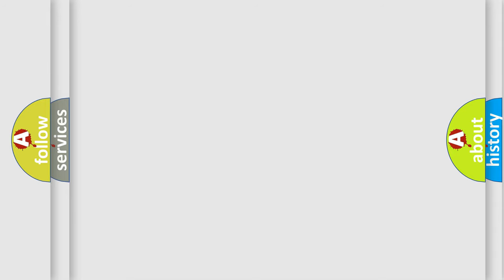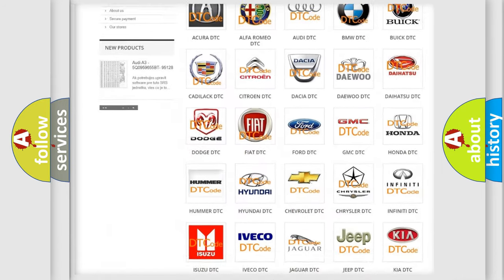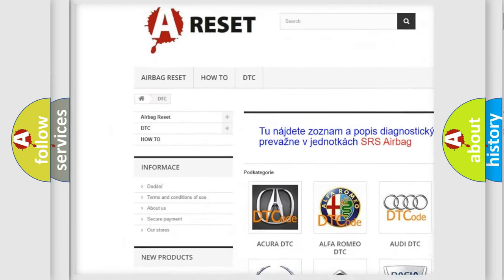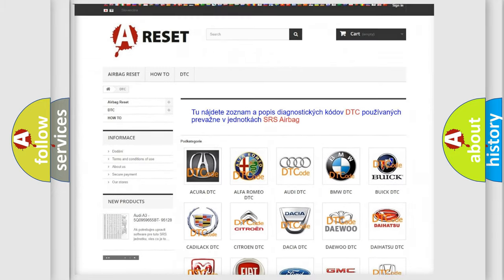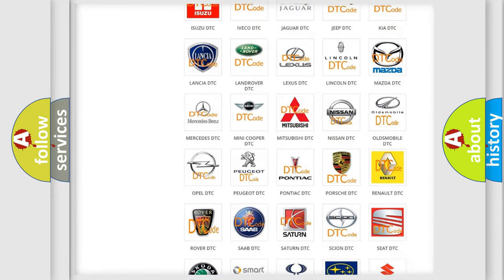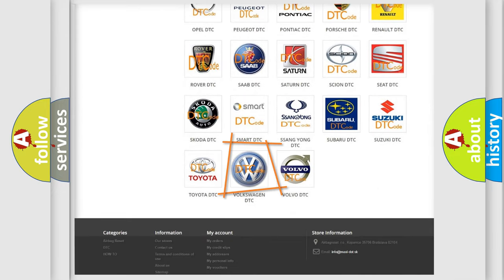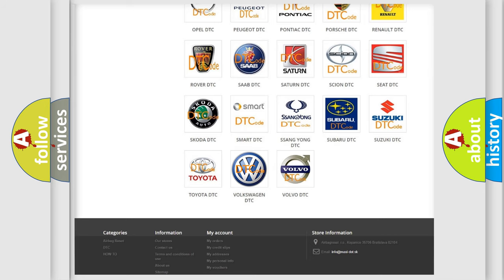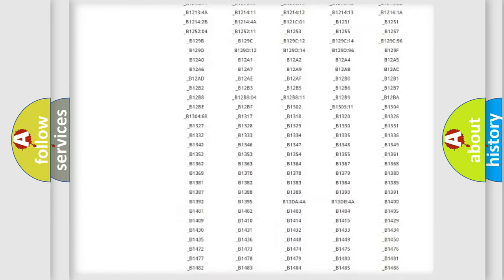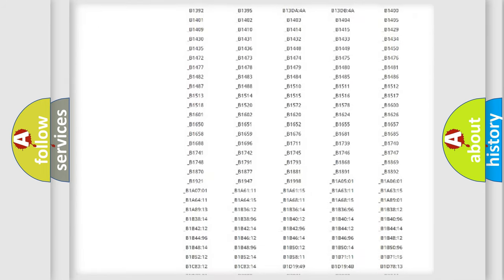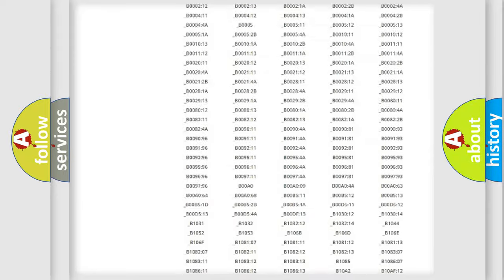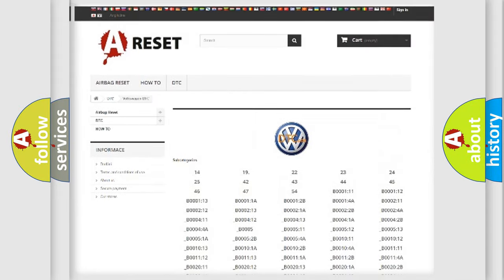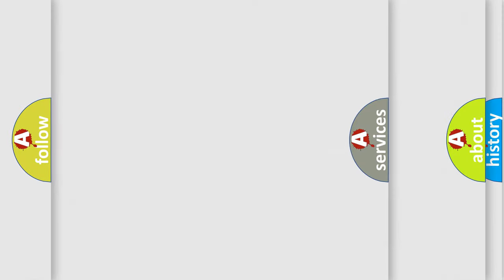Our website airbagreset.sk produces useful videos for you. You do not have to go through the OBD2 protocol anymore to know how to troubleshoot any car breakdown. You will find all the diagnostic codes that can be diagnosed in Volkswagen vehicles, and many other useful things.